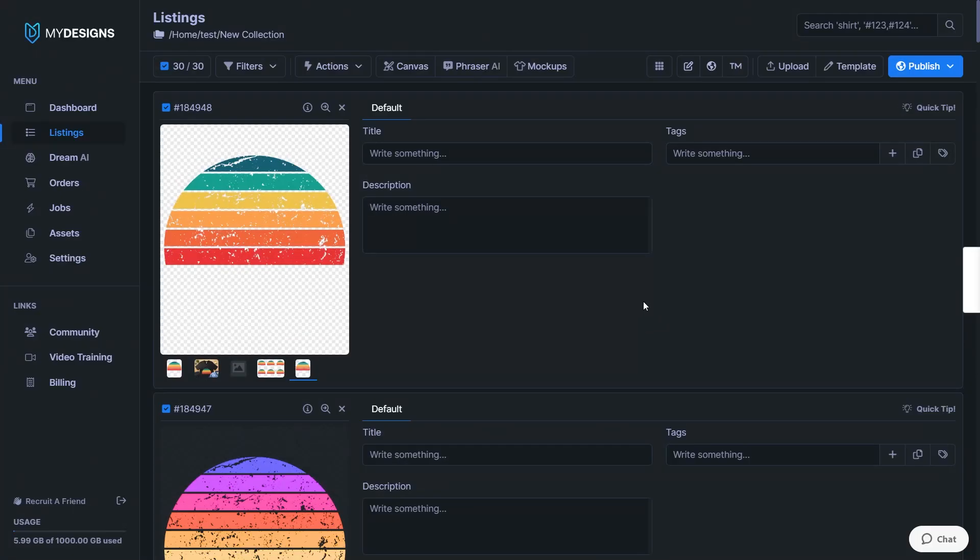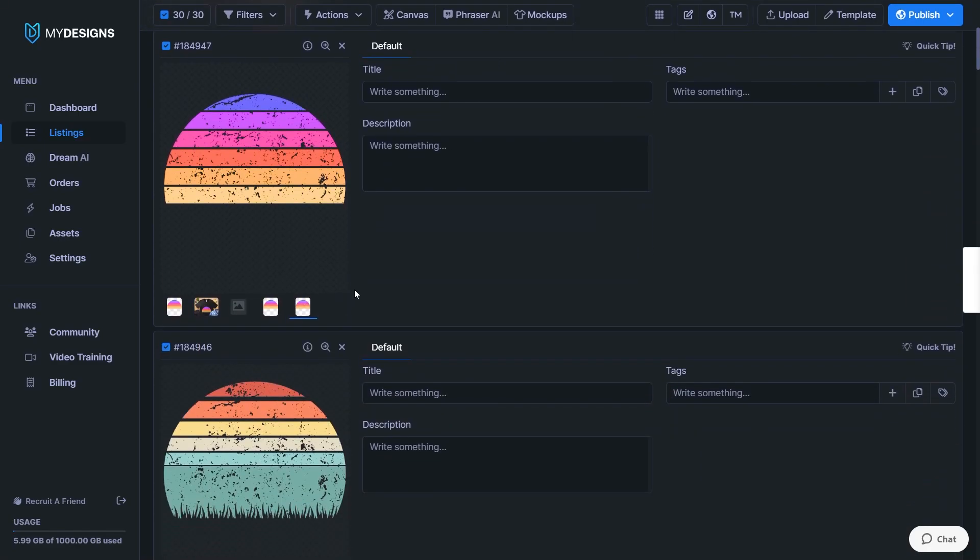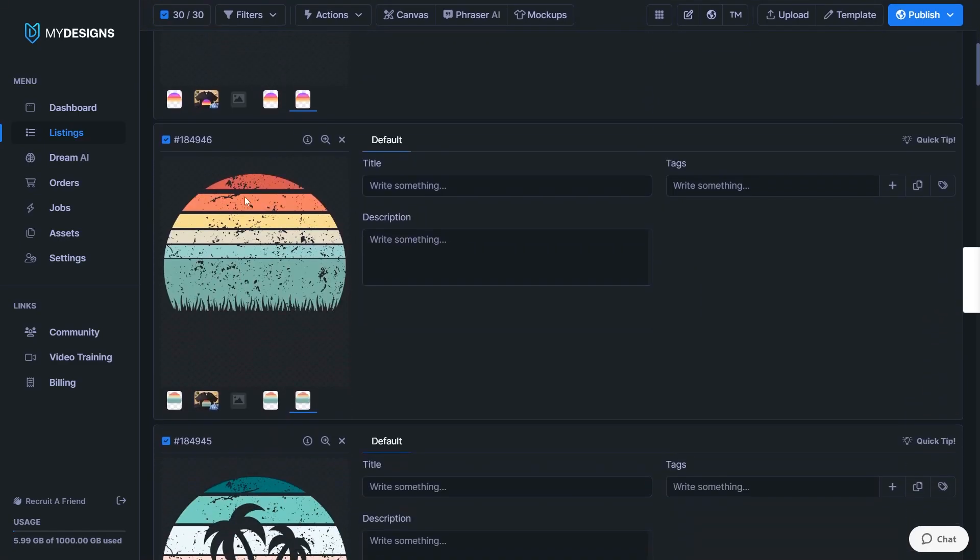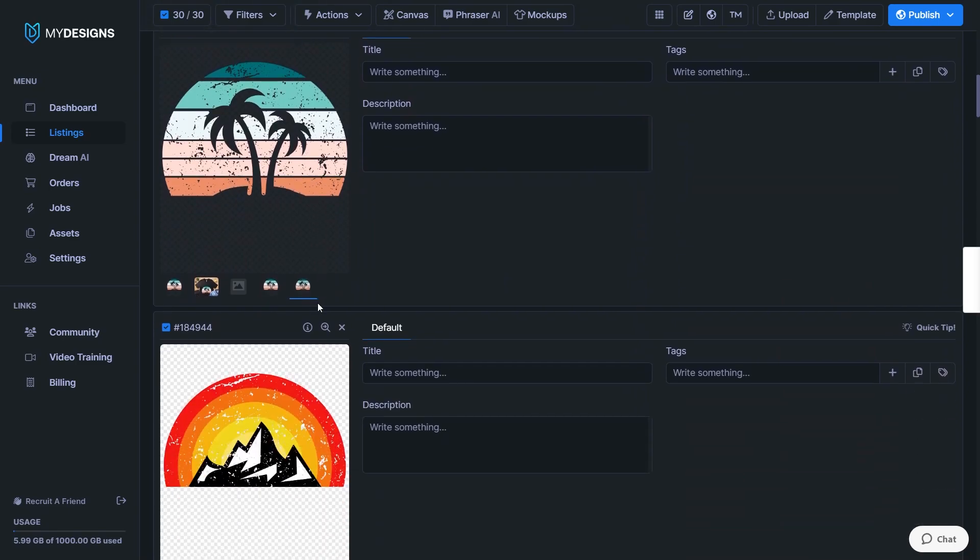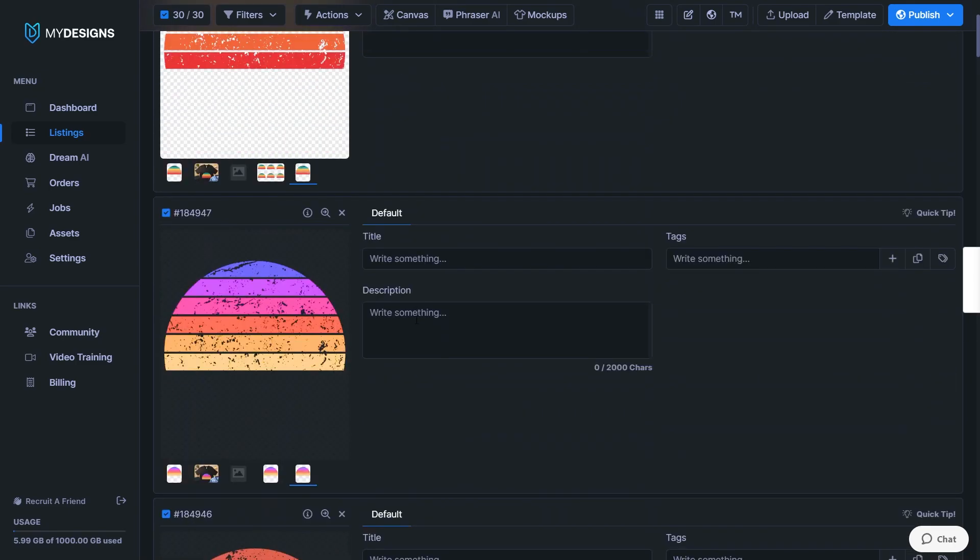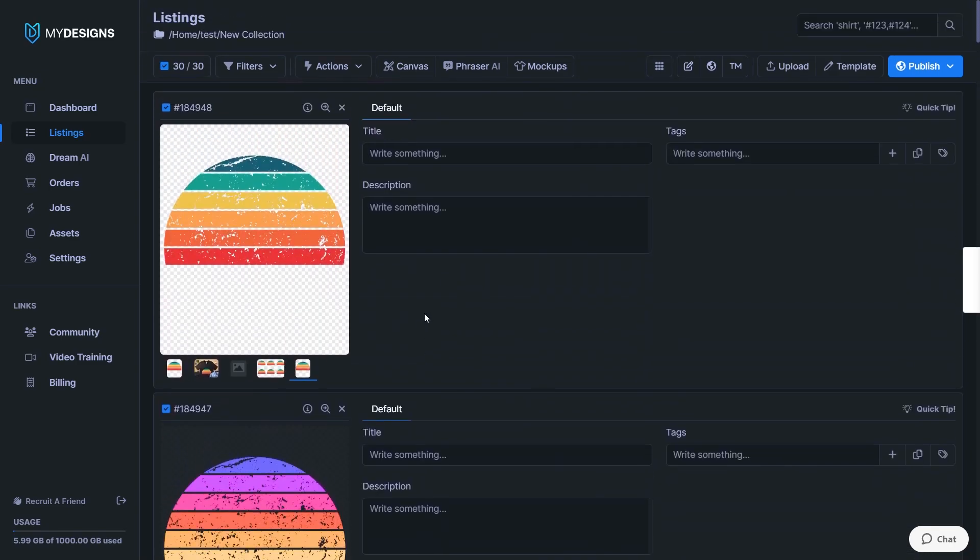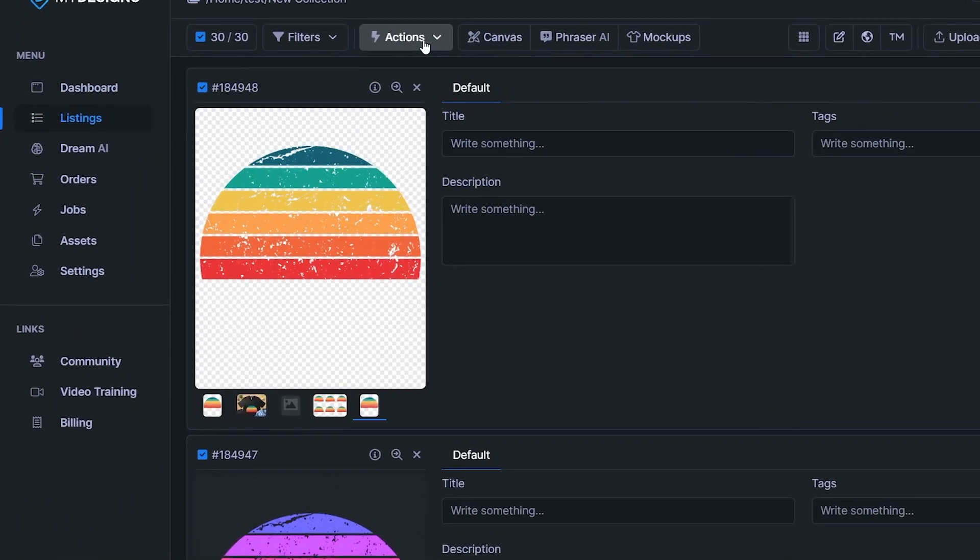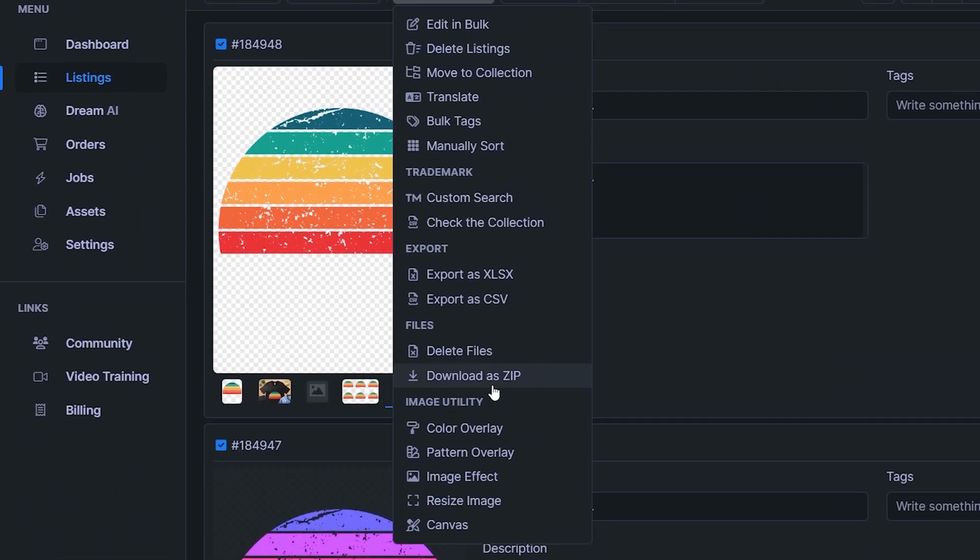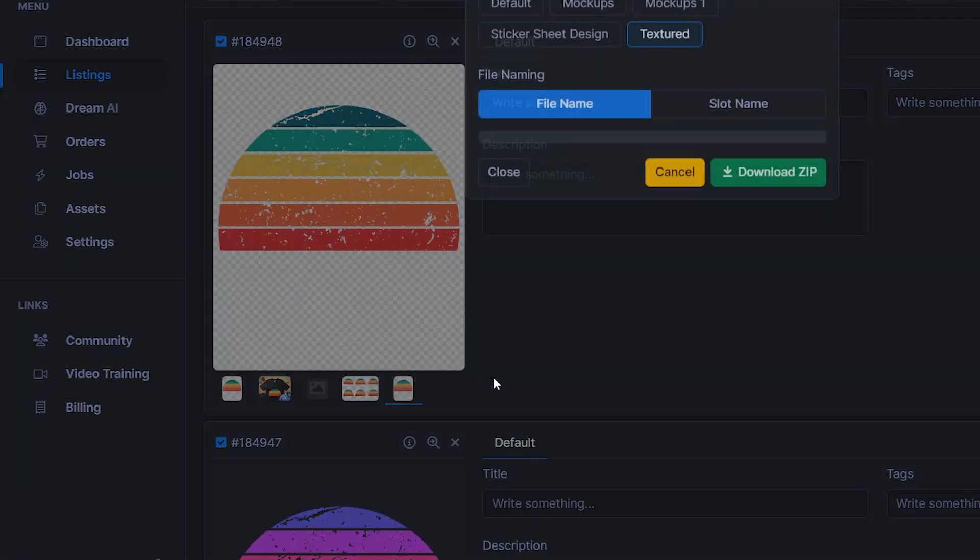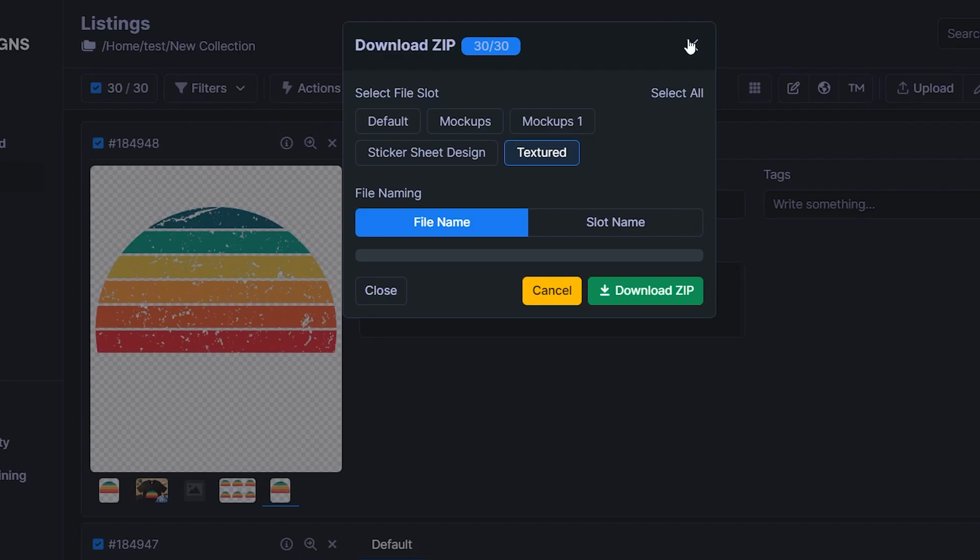So there we go. That only took about 10 or 20 seconds. Very quick for 30 listings in one go. And the effect looks really amazing. And you can now either obviously use these designs, create mock-ups, publish them to Etsy. Or if you don't want to use my designs, because you can use this function for free as well. And if you want to sell them elsewhere, just head to actions, then click download as zip. And here you can just select the textured output slot right here. And then just download all of these designs as a zip file. And you've saved yourself a ton of time creating this textured variation.